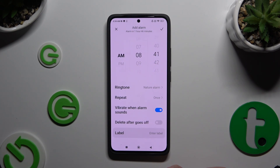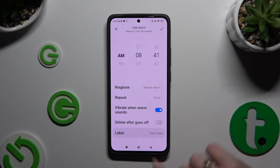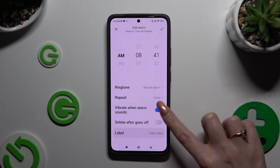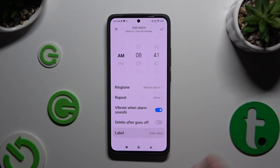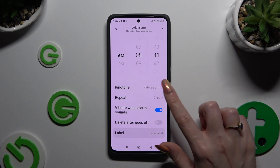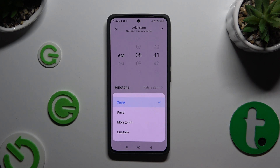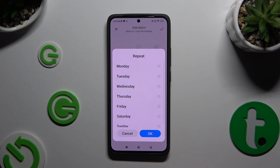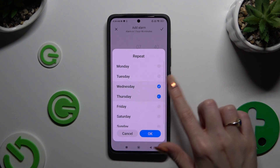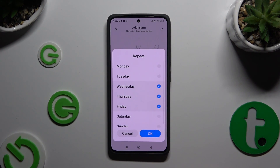If you want to use this alarm only once, you can click on the switcher next to it after it goes off to turn it on or off. If you want to use it more than once, you can click on Repeat and pick the best option for you: Once, Daily, Monday to Friday, or Custom. If you choose Custom, tap on it, pick the days of the week, and save them by hitting OK.